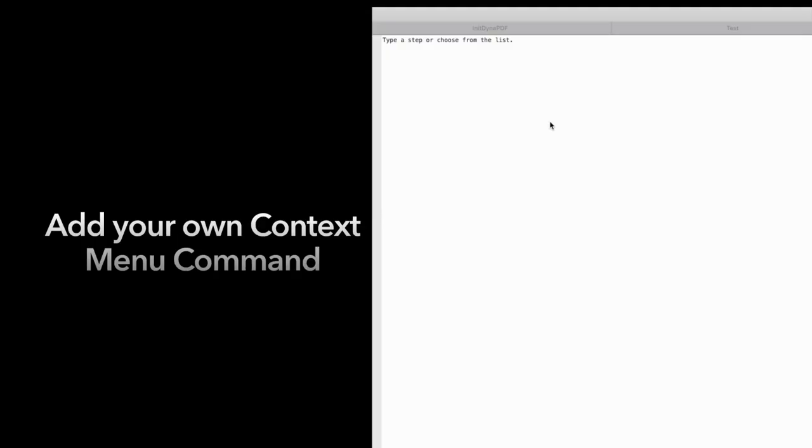If you have to use certain script structures again and again, then you can store these also in your own context menu command. And choose this entry if it is necessary. So the part is inserted, for example, into your script. This is very useful for structures like loops.